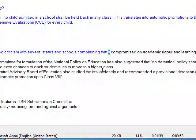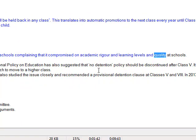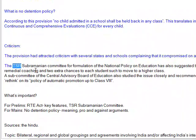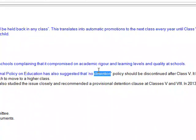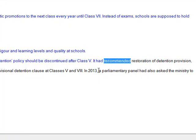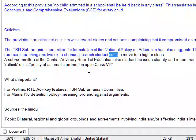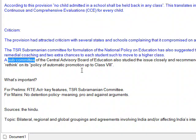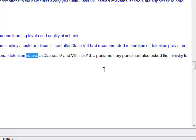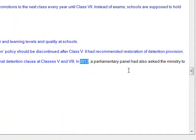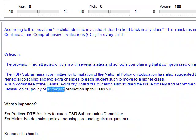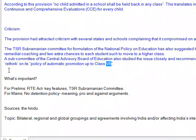Criticism: The provision attracted criticism, with several states and schools complaining that it compromised academic rigor, learning levels, and quality at schools. The TSR Subramanian Committee for formulation of a national policy on education suggested that the no detention policy should be discontinued after class 8, and recommended restoration of the detention provision, remedial coaching, and two extra chances to each student to move to a higher class. The subcommittee of the Central Advisory Board of Education also studied the issue closely and recommended the provisional detention clause at classes 5 and 8. In 2013, the parliamentary panel had also asked the ministry to rethink its policy of automatic promotion up to class 8.